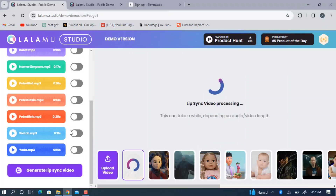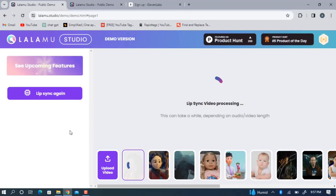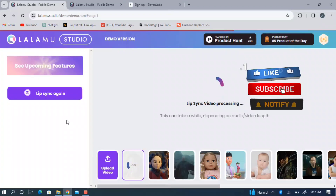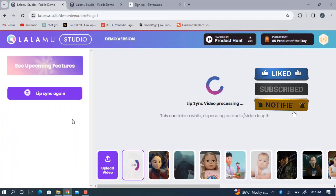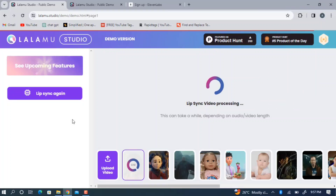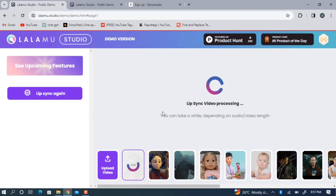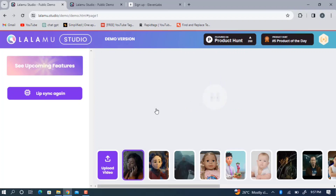Once you click on 'Generate Lip Sync Video,' it will take a few seconds depending on the length of the video. If the video is long it will take more time; if it is short it won't take much. It also depends on your network speed. This one is very short so it shouldn't take long — let's wait and see the result.